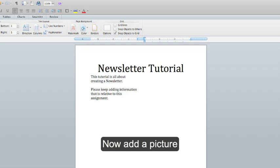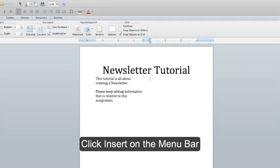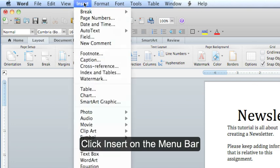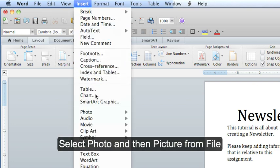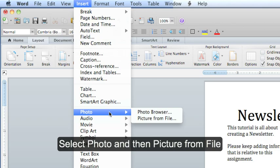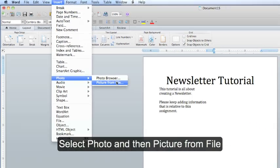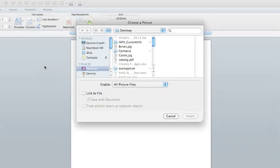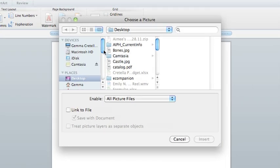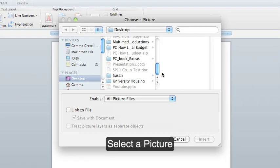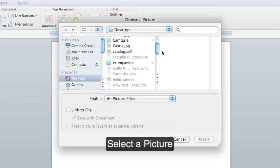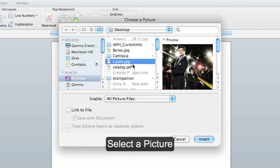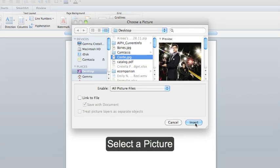Now we can add pictures and resize it to fit in the column. To do this, I'm going to go up to the Insert menu bar, go down to Photo, and Picture from File. And I'm going to select a picture. This is one of my favorite TV shows.